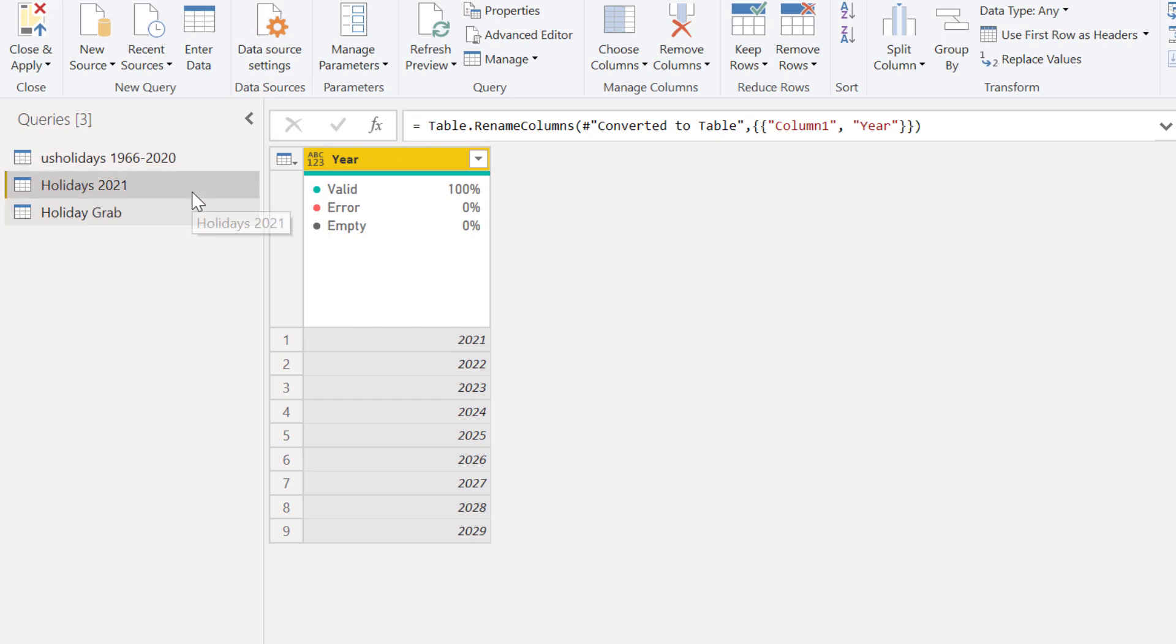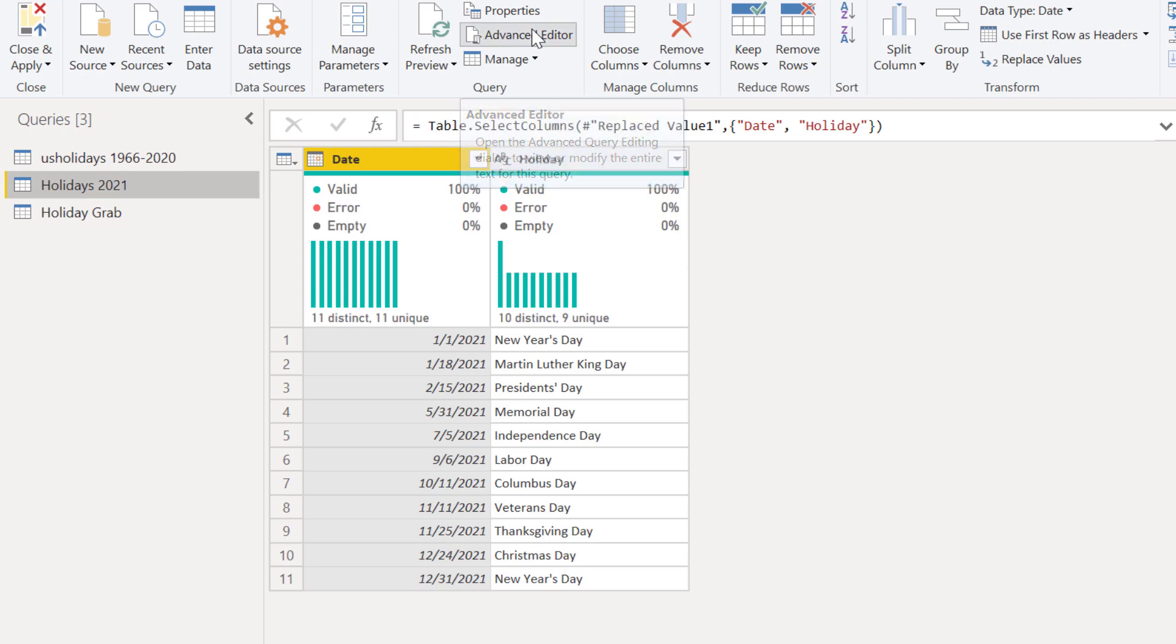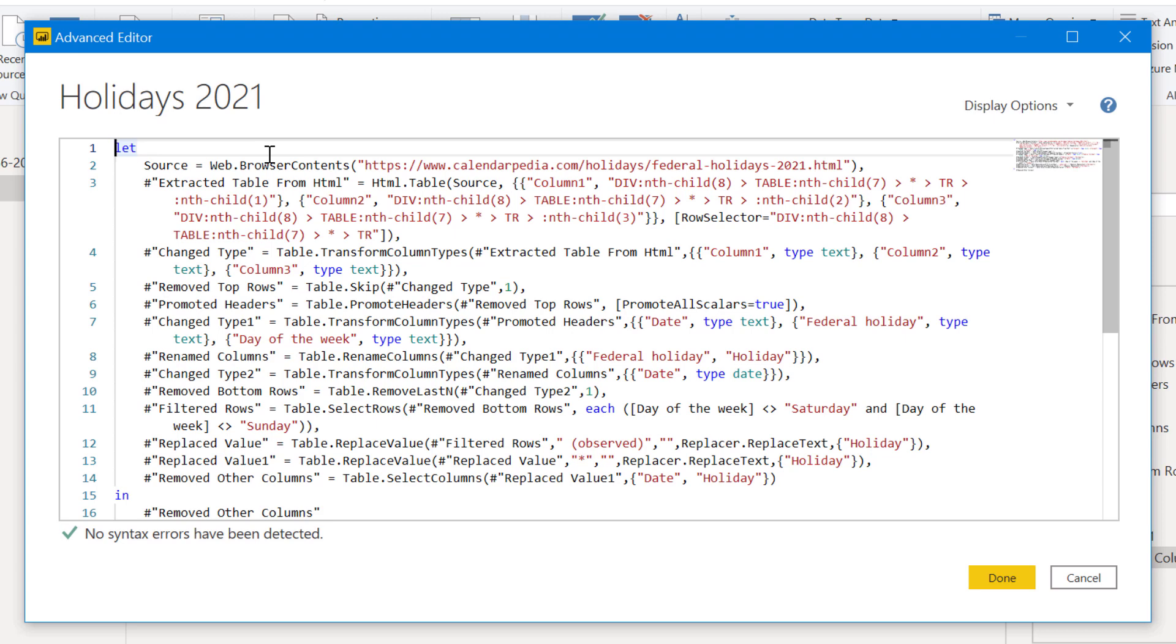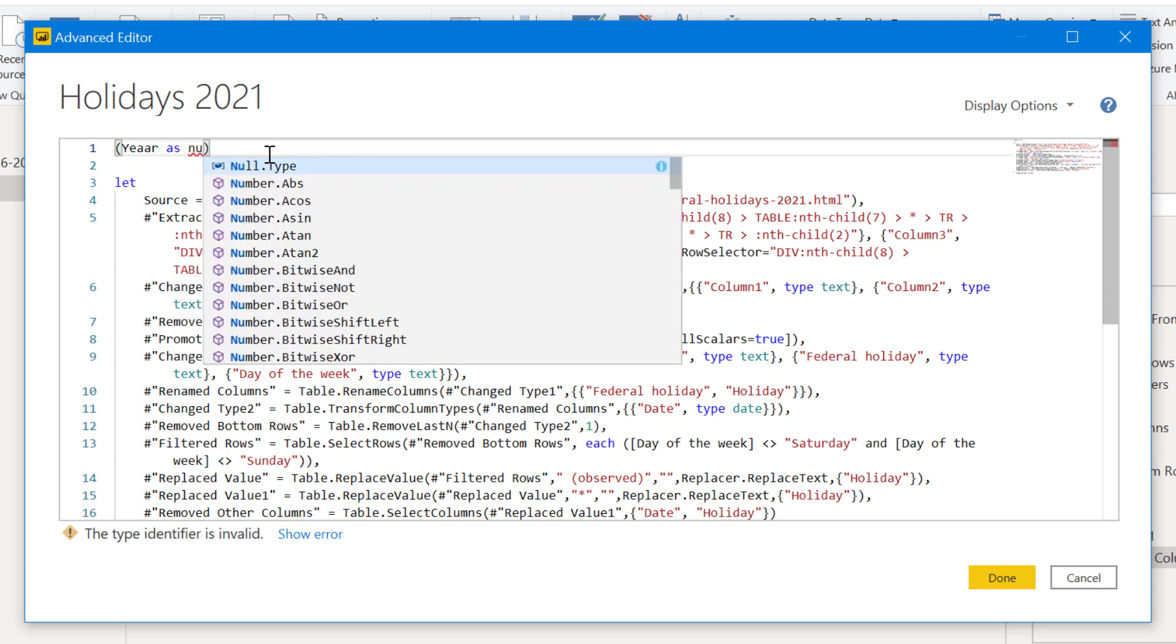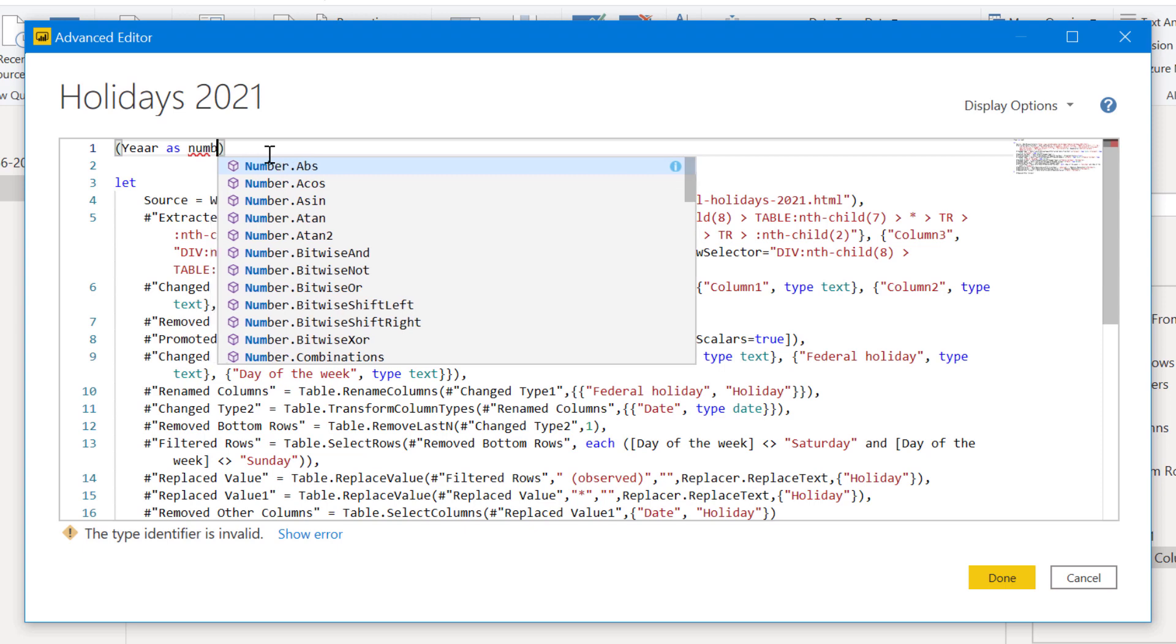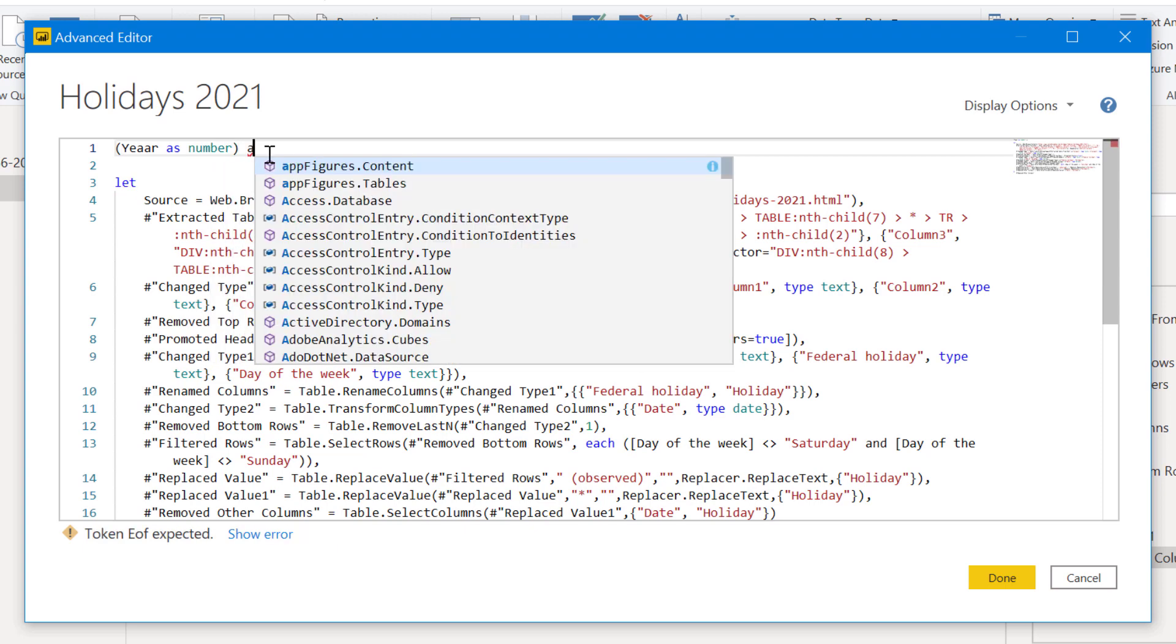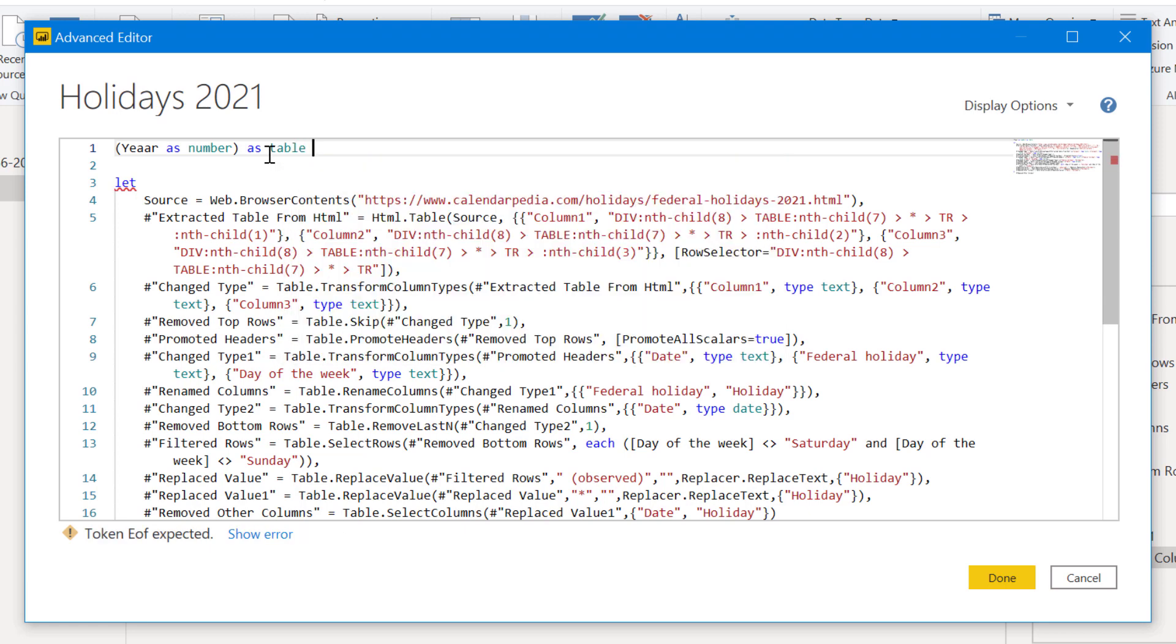If we go back into our 2021 query, we go to the advanced editor. What we can do is we can actually take this and turn it into a function. So instead of just grabbing one page, we can say parentheses year as number, as table, and give it the little symbol for a function. Clean up my typos here. And we're good to go there.